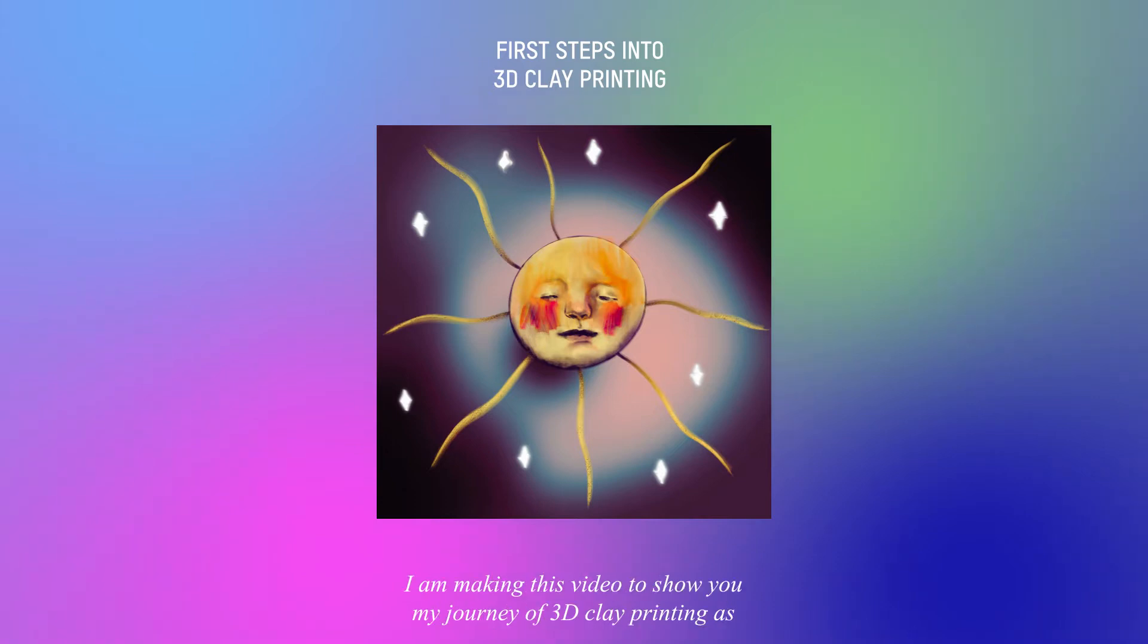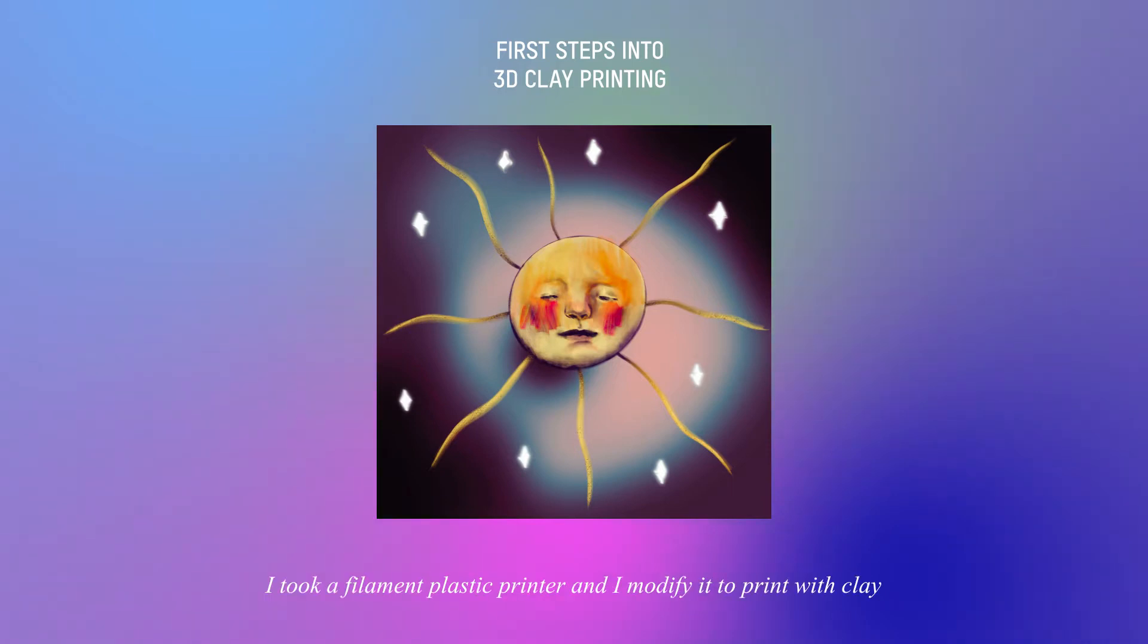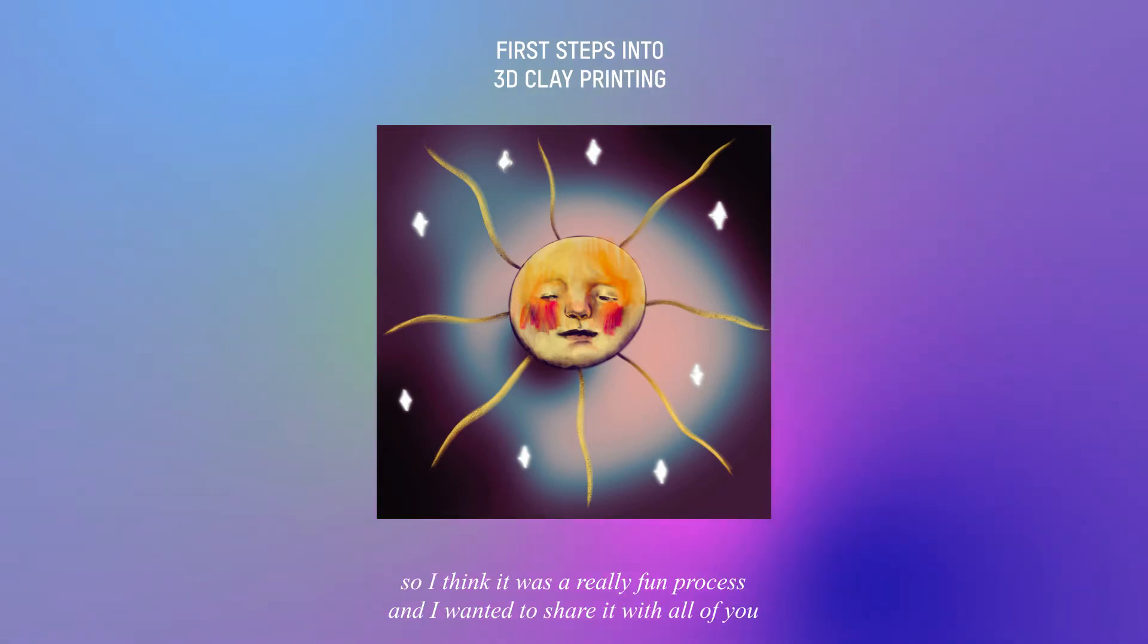I am making this video to show you my journey of 3D clay printing. As for my last project of university before graduating, I took a filament plastic printer and modified it to print with clay. I think it was a really fun process and I wanted to share it with all of you.